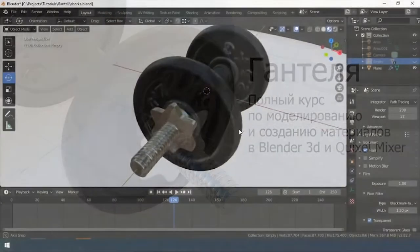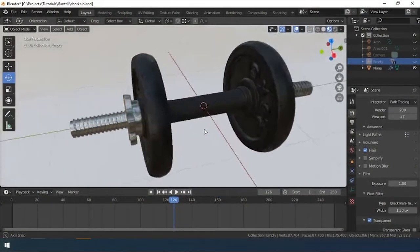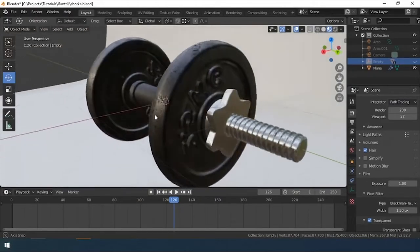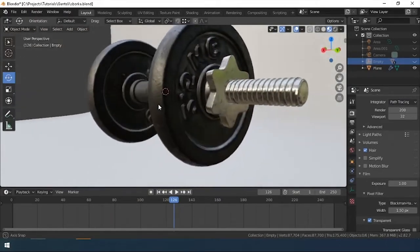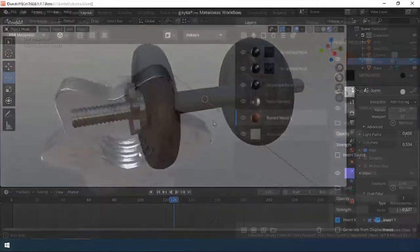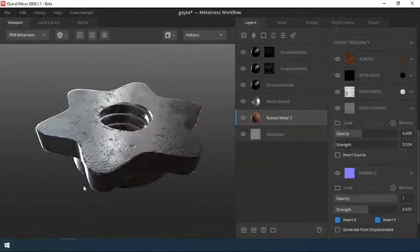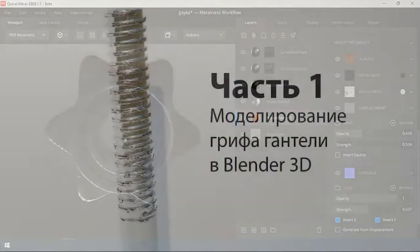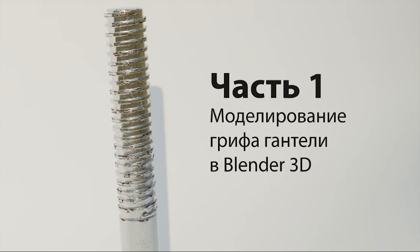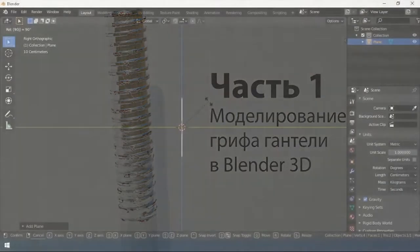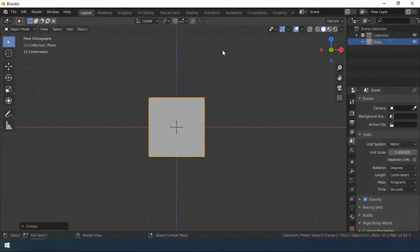Hello everyone! I did a mini course on modeling and creating materials. We will be modeling a dumbbell in Blender and creating materials in Quixel Mixer. Let's start with the thread.